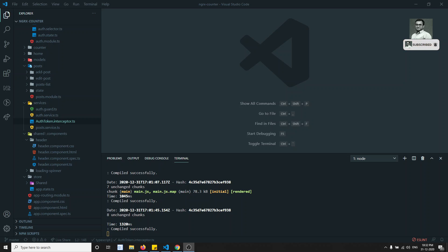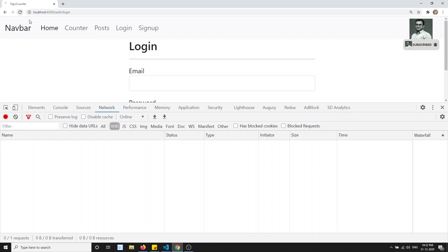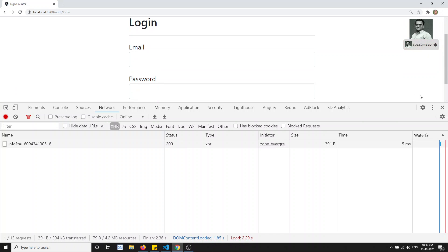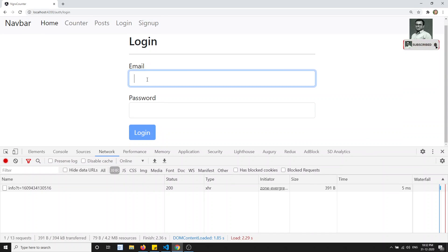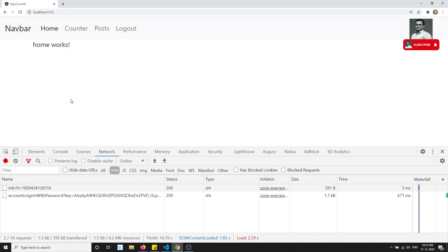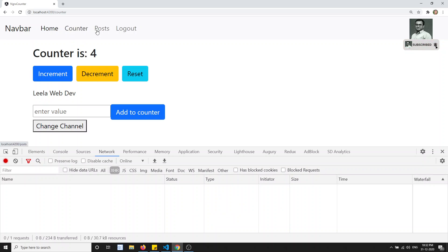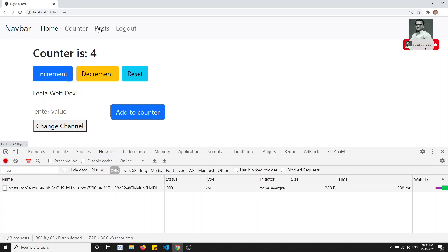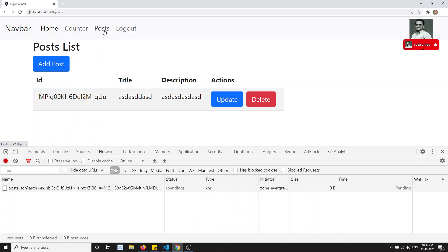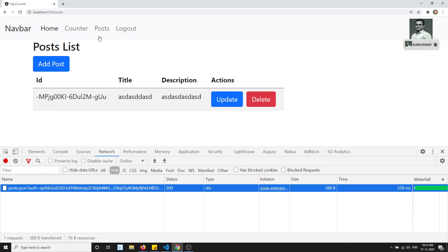Hi friends, this is Leela, welcome to my channel. Before closing up this entire project, let me refresh this page. We will find a bug in our project. If you try the login, it's working fine — login has been called. If you go to counter, posts, and everywhere it is working fine. We are able to get the post.json file and get the response.